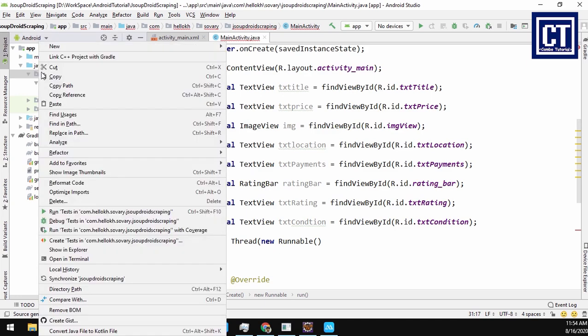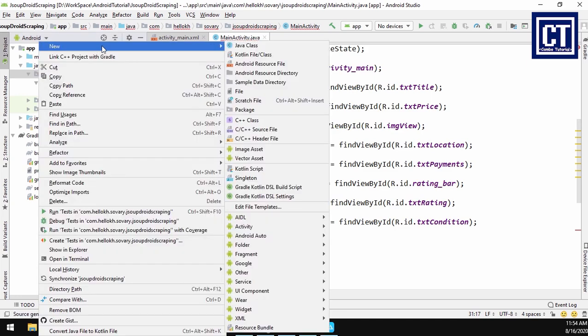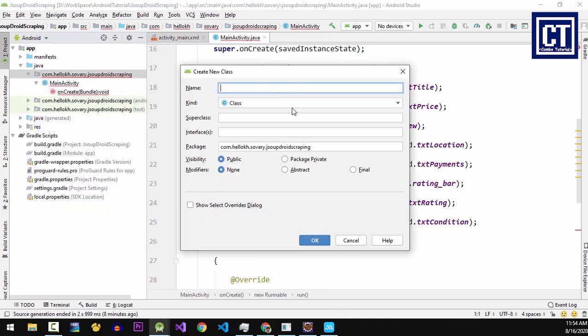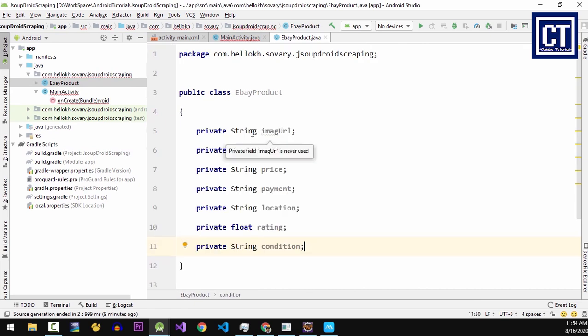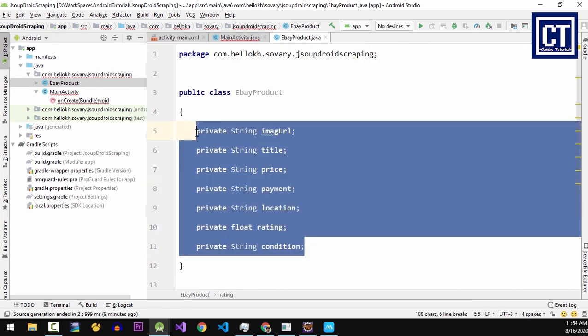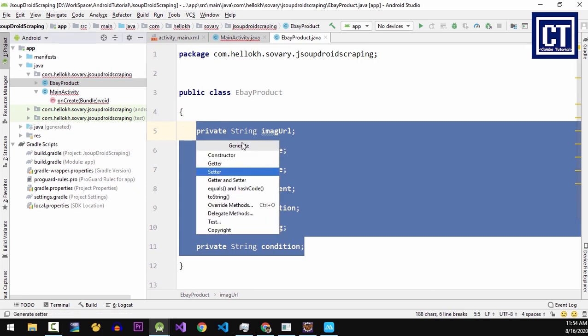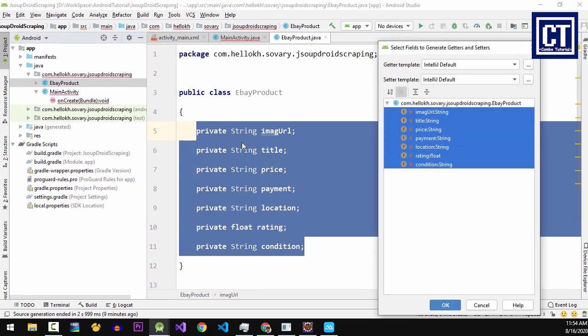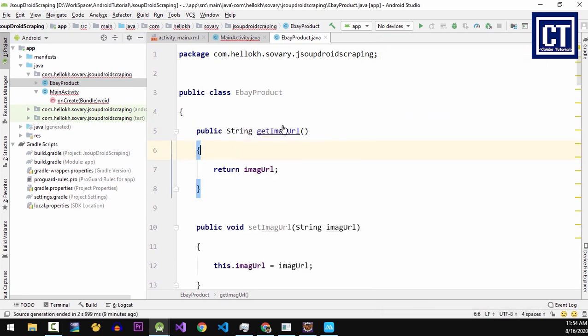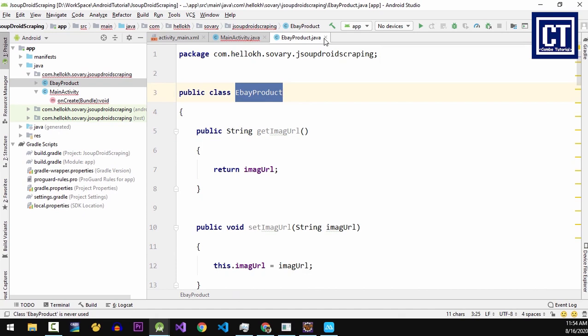Right now I'm going to create a new class to store all data that I extract from the web page. I'm going to name it as eBayProduct. Over here we're going to define the fields, then we're going to generate the setter getter. For the shortcut you can press Alt and Insert.